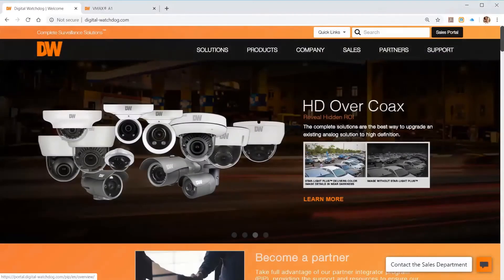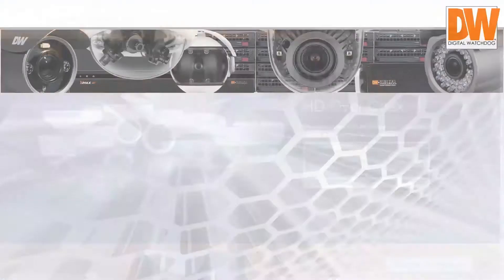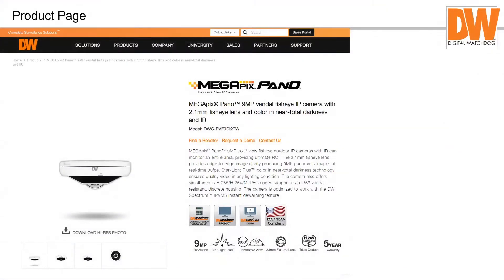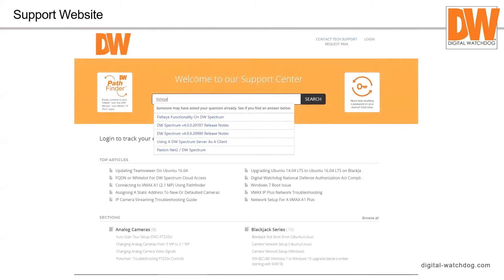The DW website product page gives you access to firmware downloads and the IP Finder software — which is the same for all our cameras but listed with each product. There's also product information, a reseller finder, demo request option, and NDAA compliance information. From the support page you can search for 'fisheye' and get articles on fisheye functionality, DW Spectrum release notes, using DW Spectrum server as a client, and Paxton integration information.